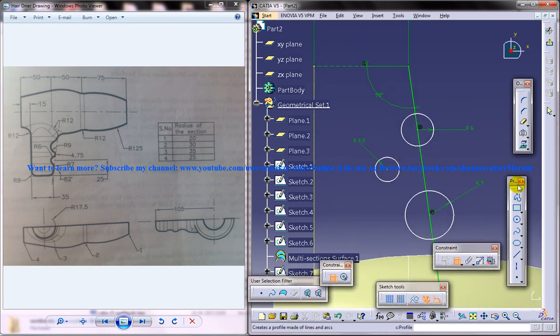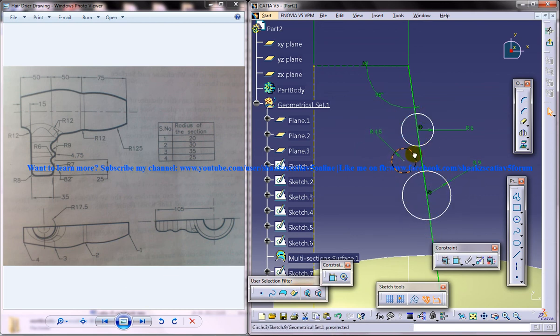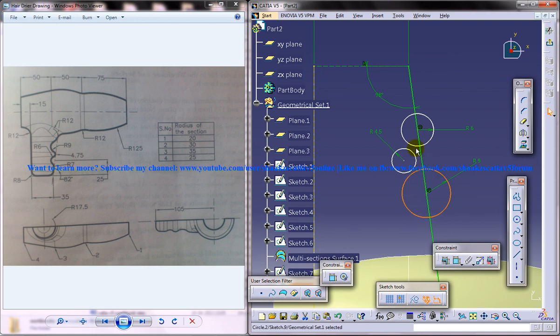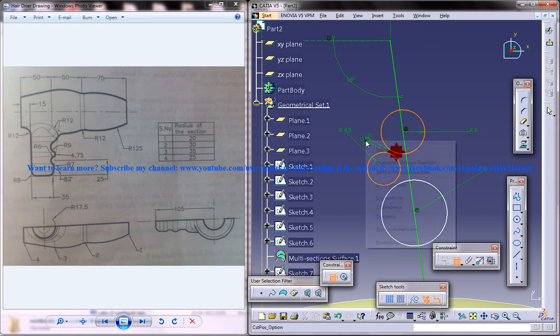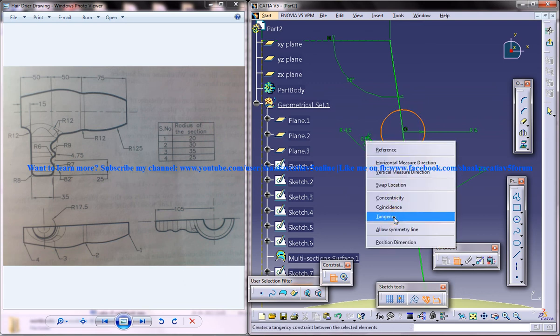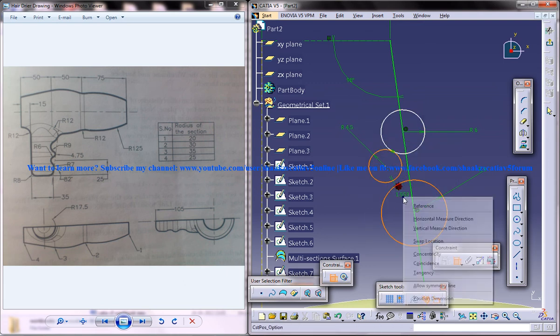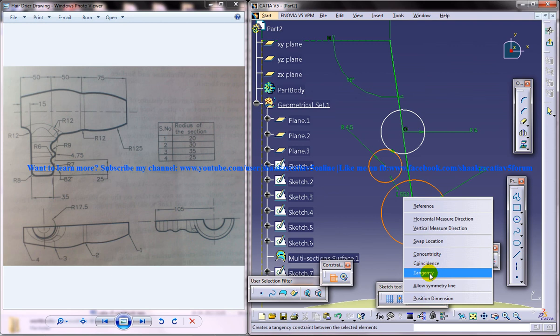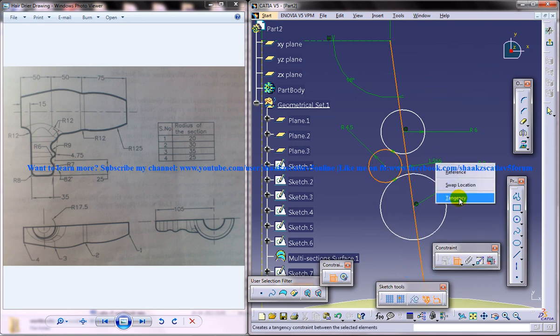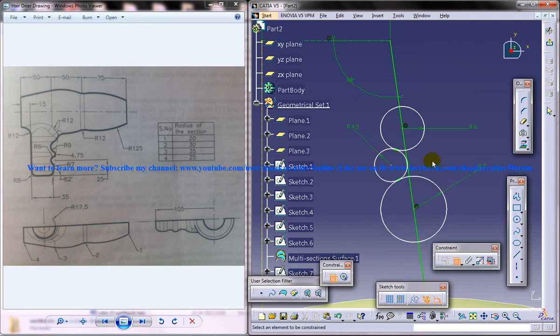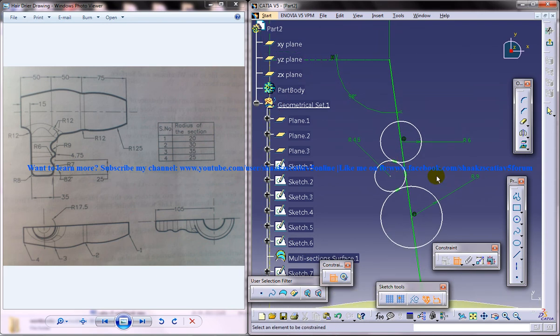You can use the selection and bring them all closer, kind of closer like this. Then give tangency. Make sure you're making it closer because sometimes it goes and snaps on the point where you don't want them to get snapped. So you got this particular portion aligned like this.